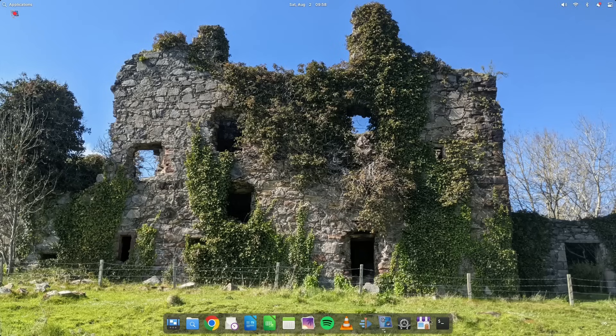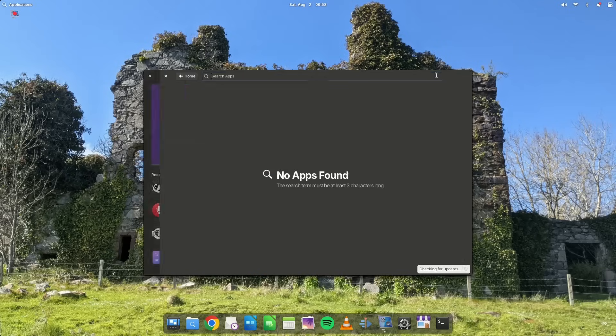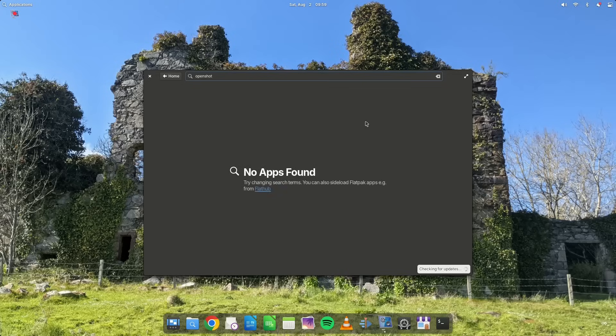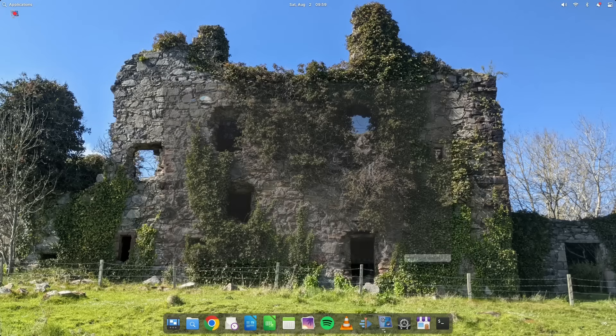And it's easy to install. You just go into this app center here and you search for what you're looking for. So for instance, if I wanted to find OpenShot, you can see the OpenShot video editor's there. So whatever application you want, you can use this app center for.